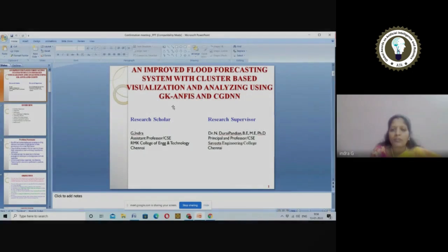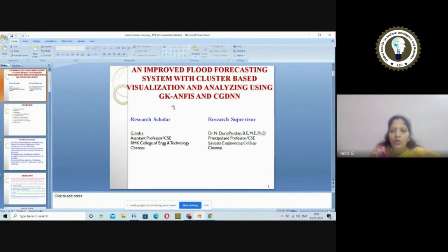Good morning to all. I am Indra, working as assistant professor in the Department of Computer Science and Engineering, RMK College of Engineering and Technology. Currently I am pursuing a PhD under the guidance of Dr. Ndraipanian Sir, principal and professor of Savita Engineering College. The title of my research work is an improved flood forecasting system with cluster-based visualization and analyzing using GKE and CGDNN algorithm.